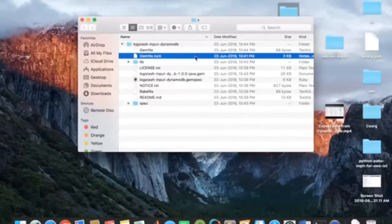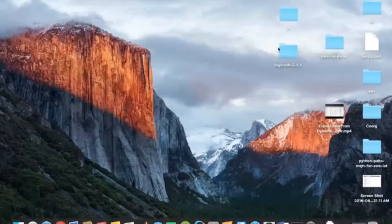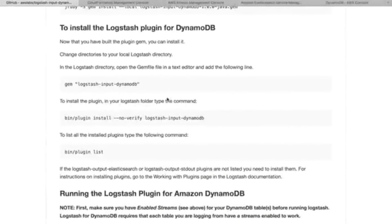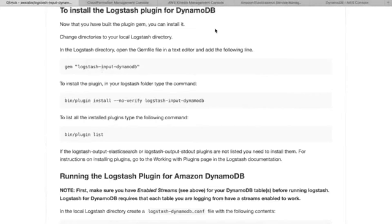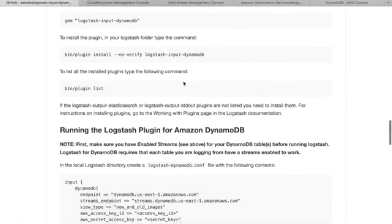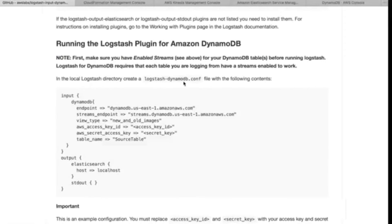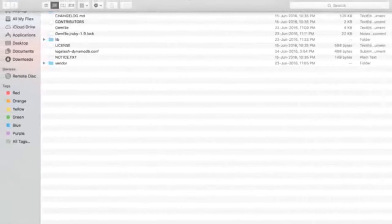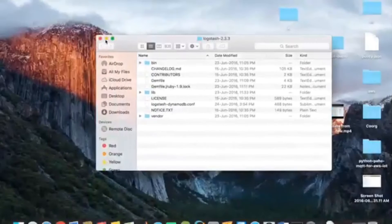This is the gem file in JRuby which helps us create Logstash. Once you're done with those commands, you need to download the Logstash 2.3.3 folder — the link will be in the description below. Once you download the Logstash 2.3.3 folder, open it in the terminal and execute these commands. This will install Logstash on your Mac or PC.